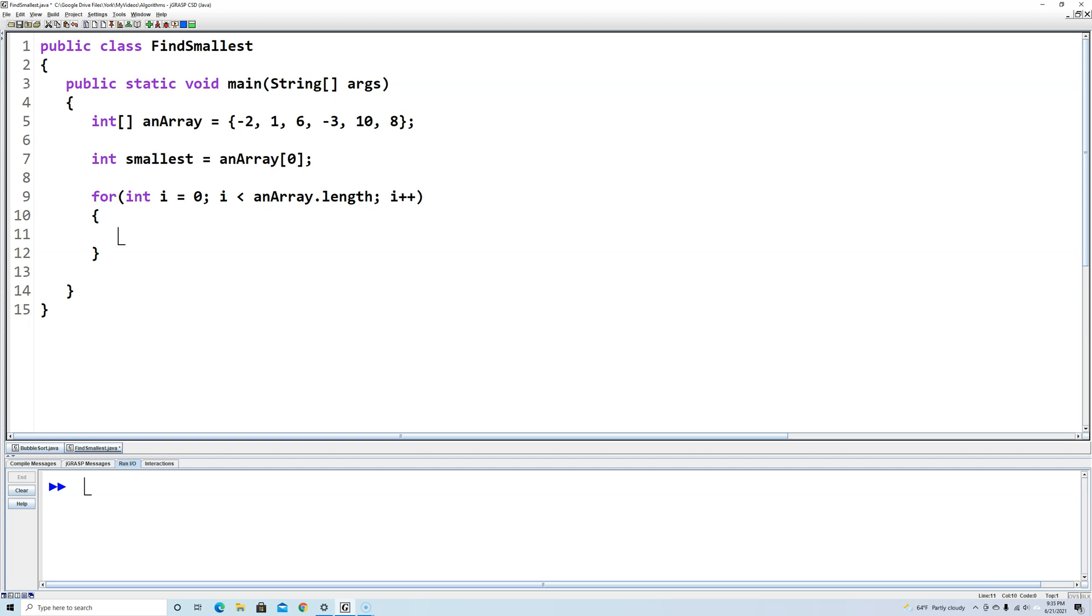Now what we need to do is check each index. So we're going to say if anArray index i. So i is going to start out at 0 and it's going to go up to 1, 2, 3, and it's going to keep going as long as i is less than the length.